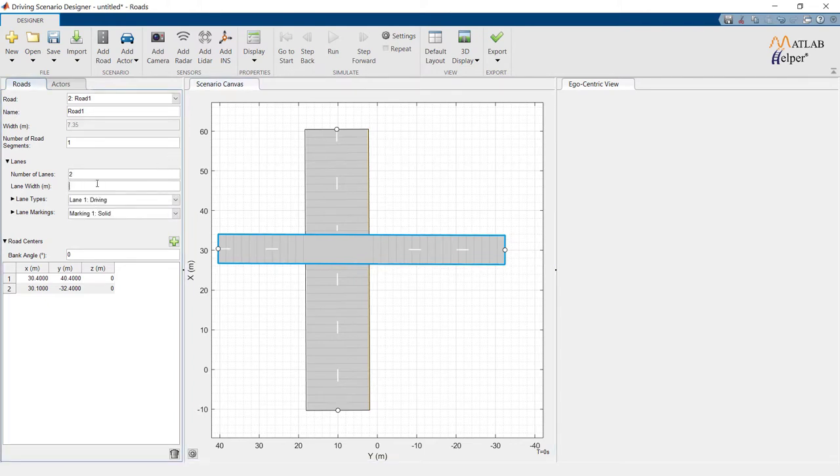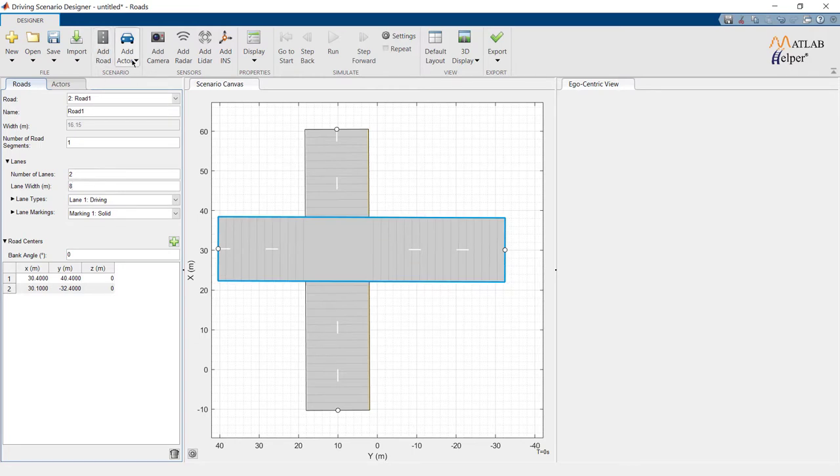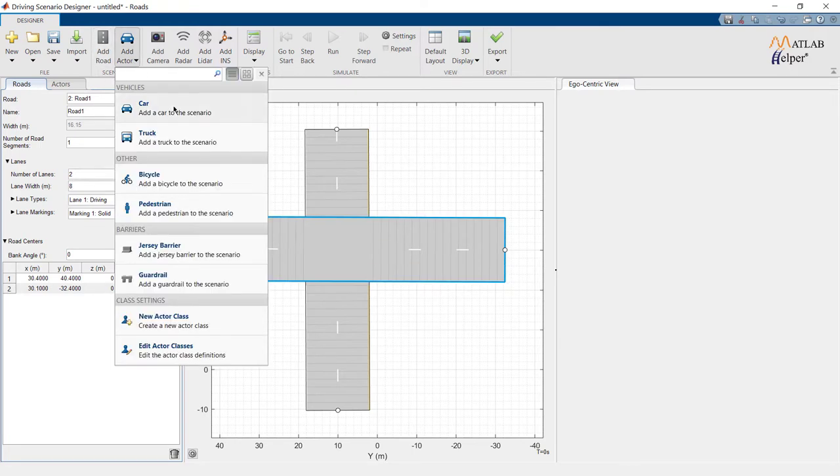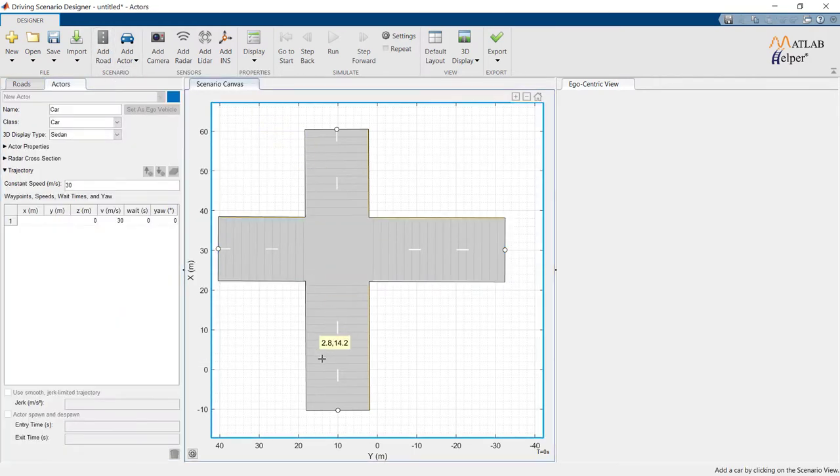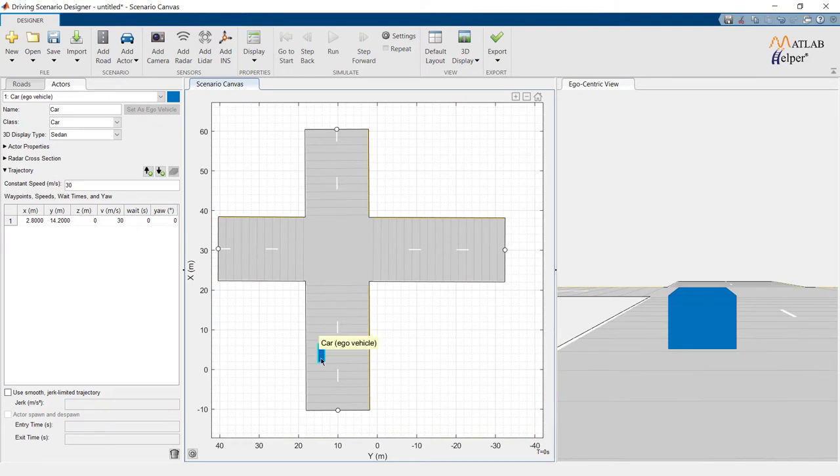It is time to add an actor to the road, which is a car in our case. I will place it here. Add its waypoint.